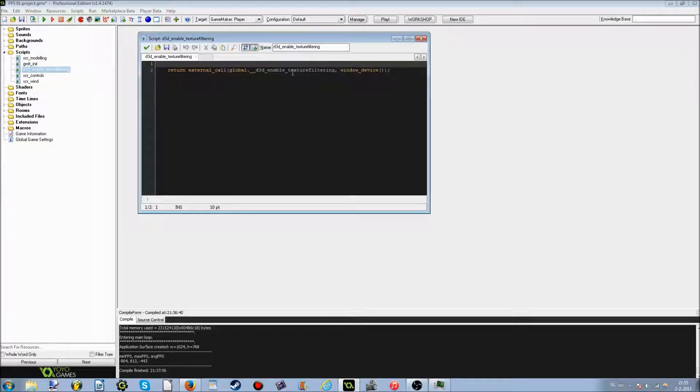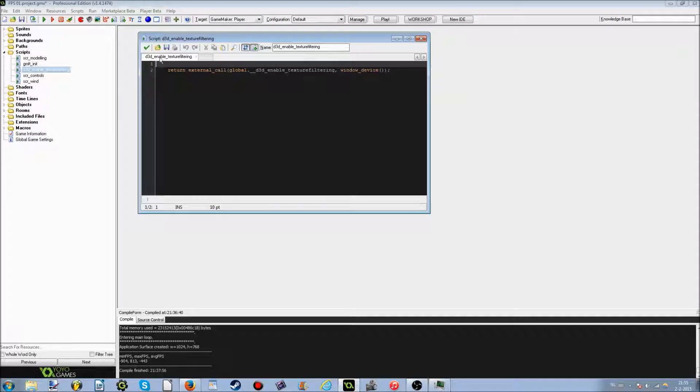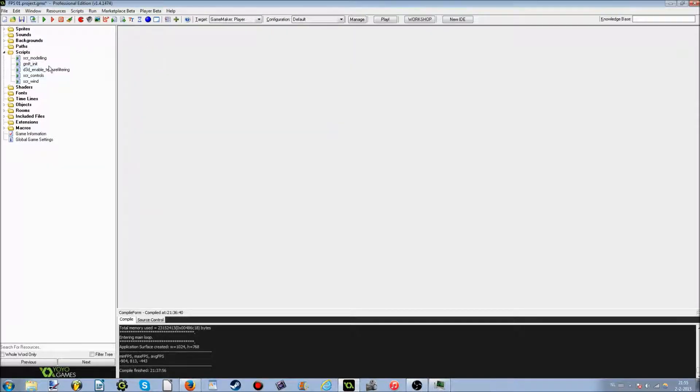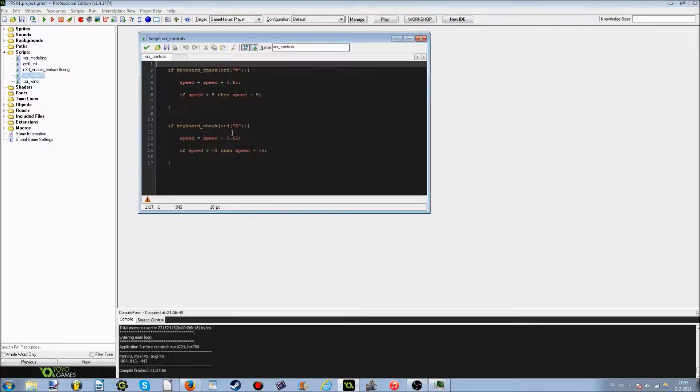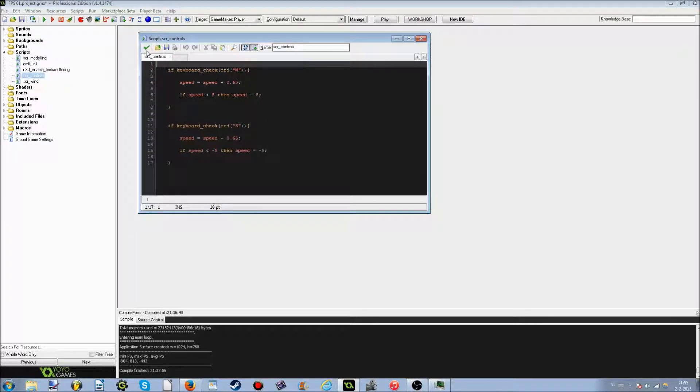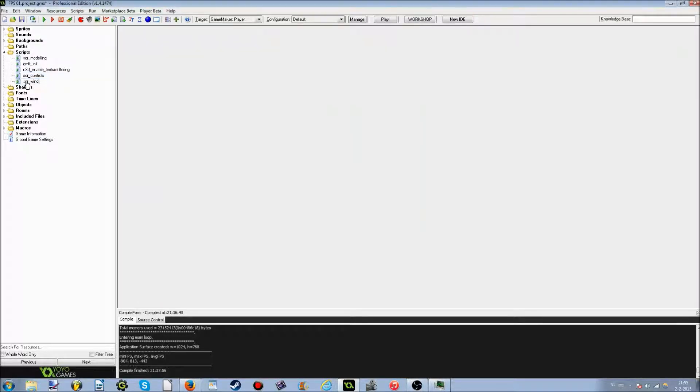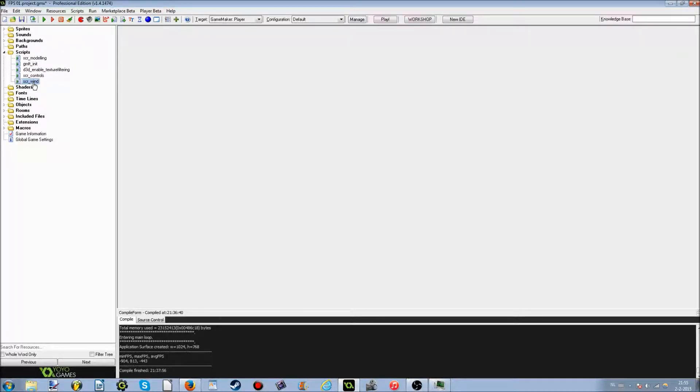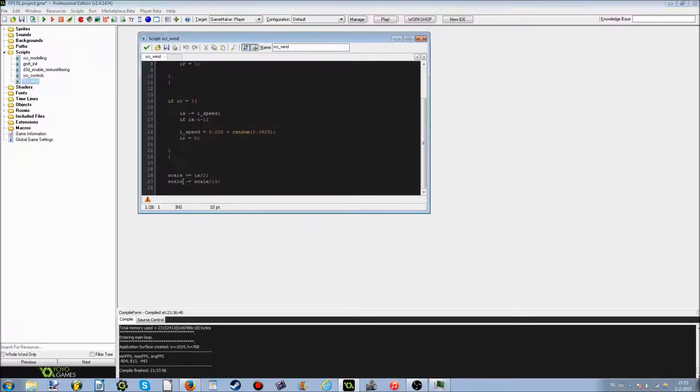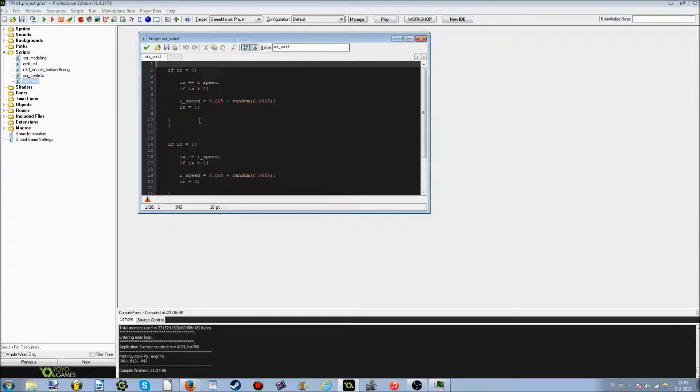And the next thing is D3D-Enable Texture Filtering, in which we actually call the DLL, so we can do D3D-Enable Texture Filtering. Next one is controls, very basic controls, just walking forward and walking backwards, that's all there is right now. And this is a script of a small animation that I made. It doesn't make any sense, it looks like this, but it works, and that's what's important to me.